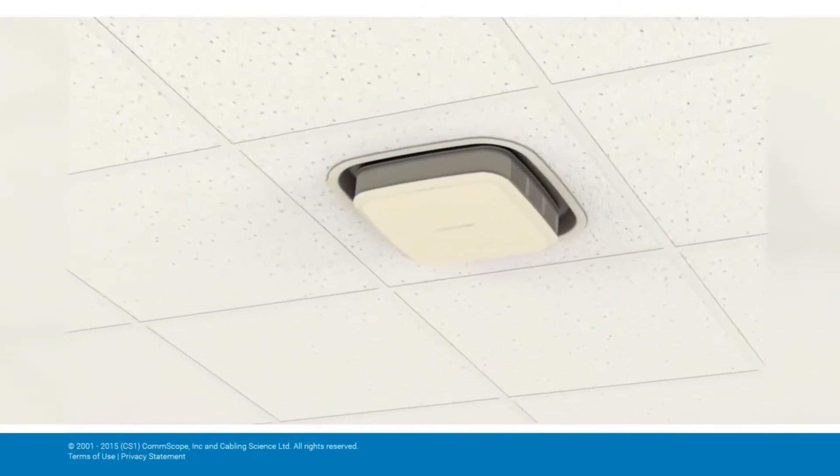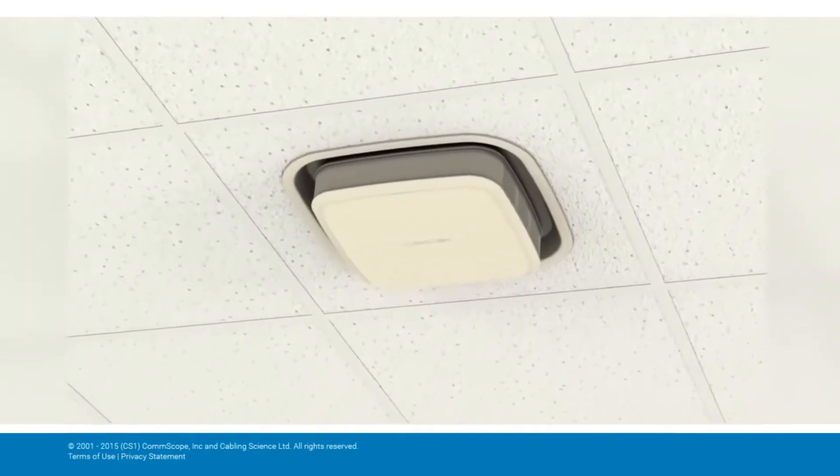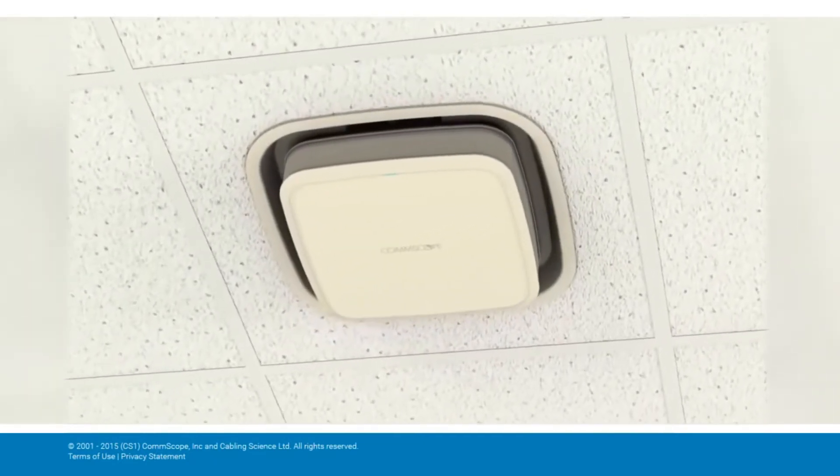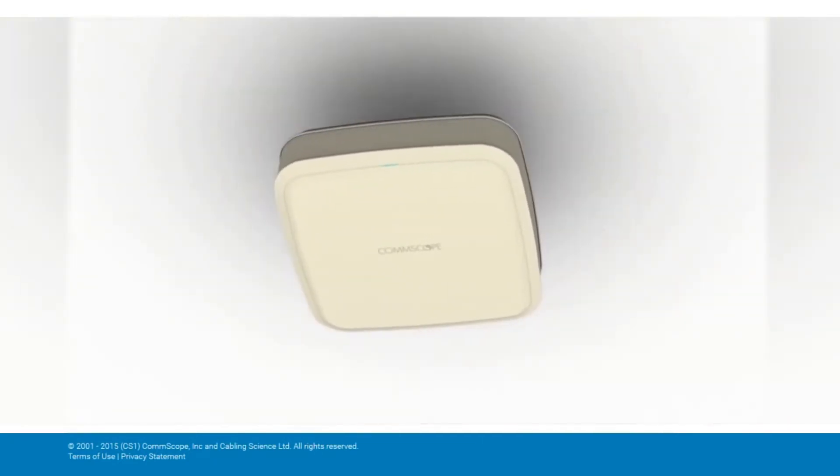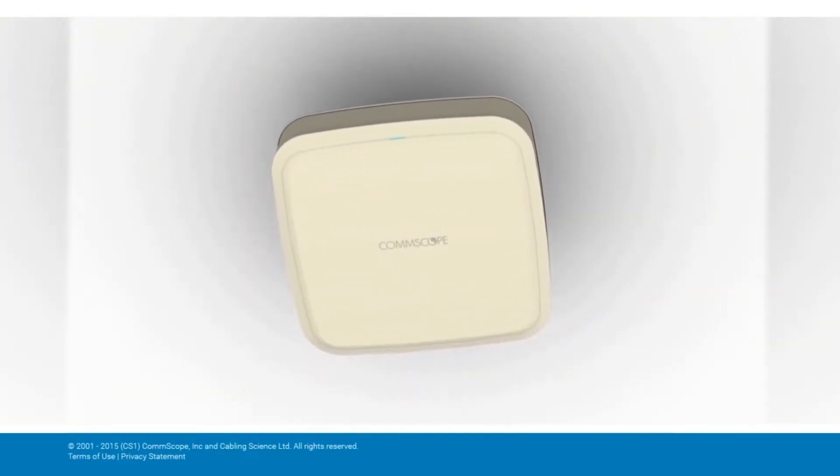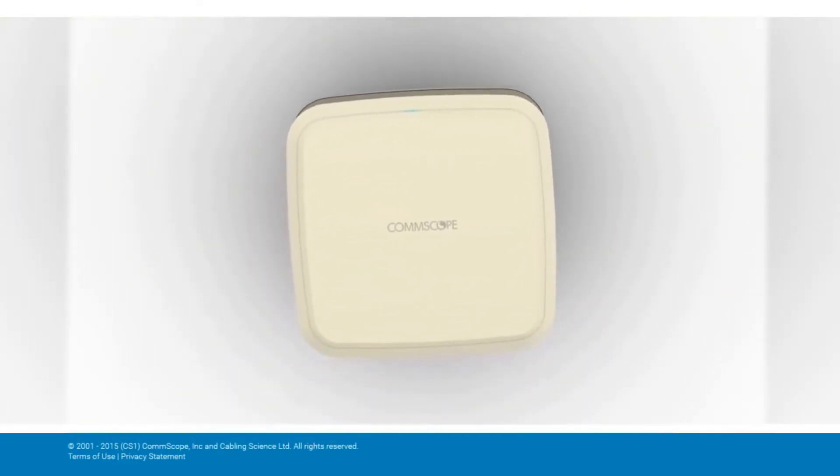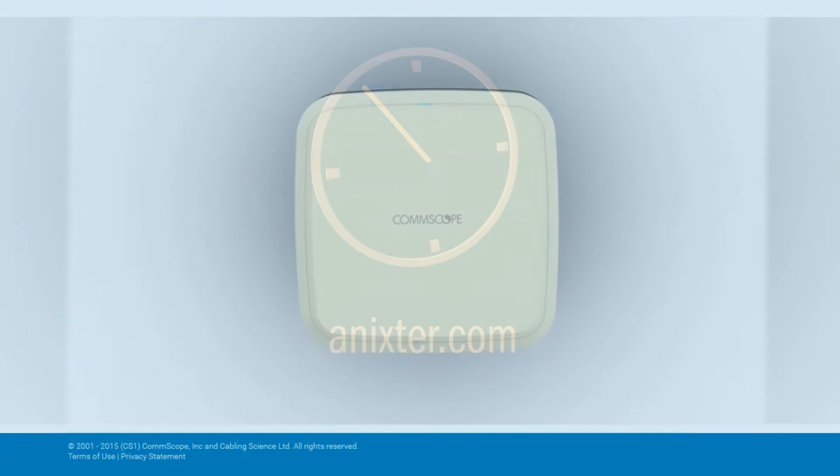The solution also includes a compact, low-profile, universal access point that provides in-building wireless coverage.